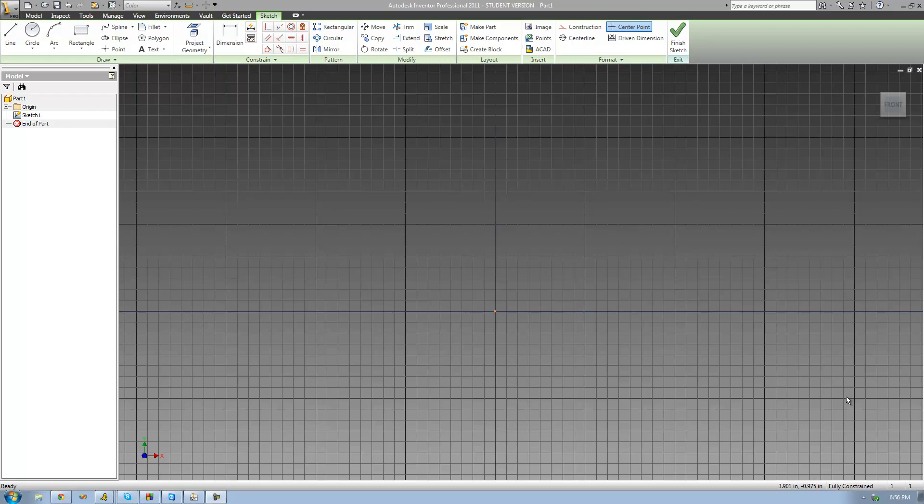Welcome to the 30th Autodesk Inventor tutorial. In this tutorial we're going to be looking at the sweep tool, which will basically allow us to create a 3D feature by sweeping a profile along a path. It's sort of hard to explain exactly what that means, so let me just go ahead and show you.